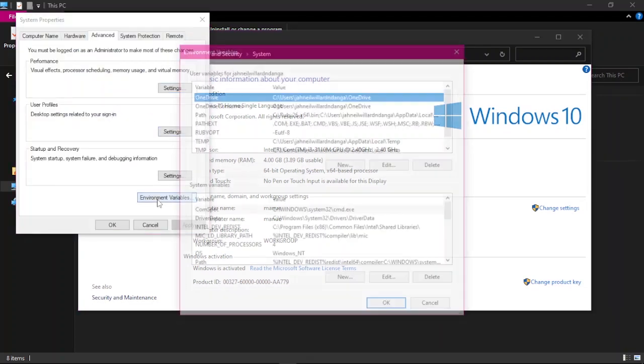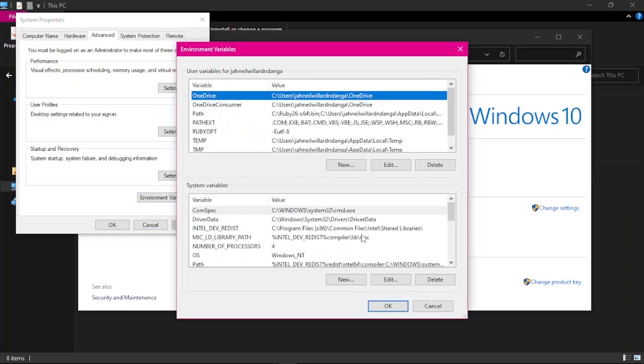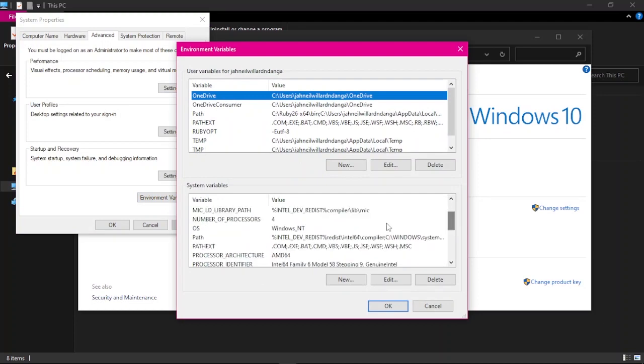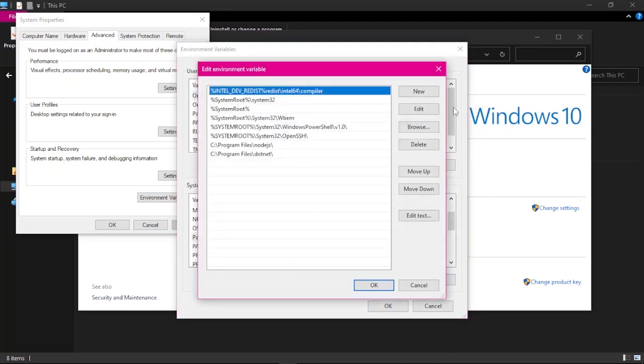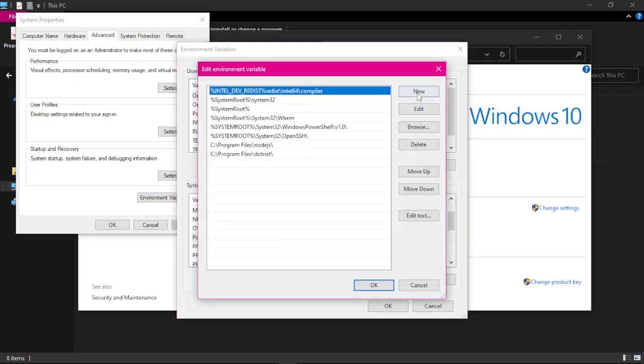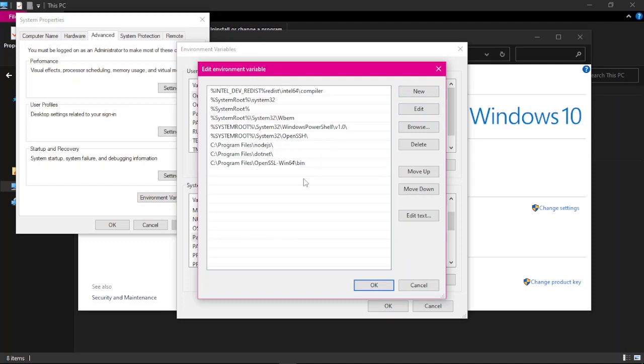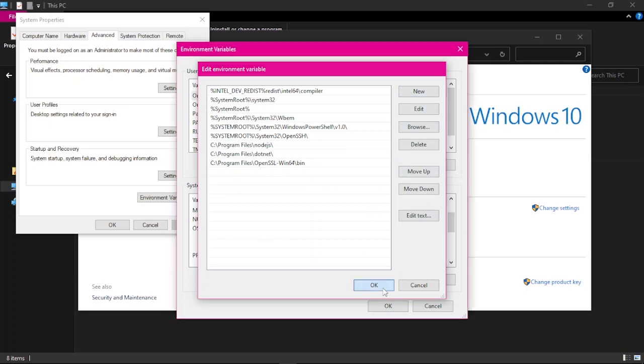Then environment variables. You want to go to path here, and you want to add new. You want to paste that and add slash bin for the binaries of OpenSSL. Okay, okay, okay.